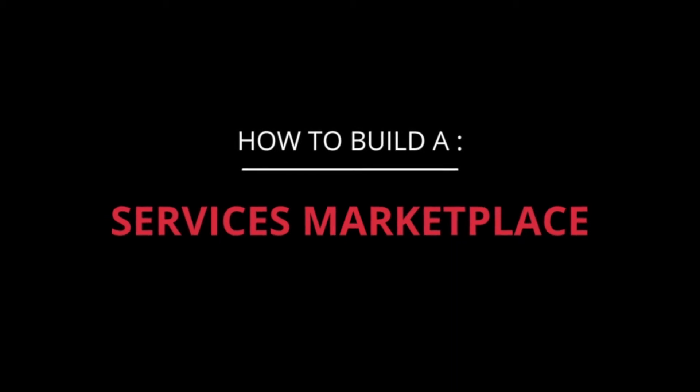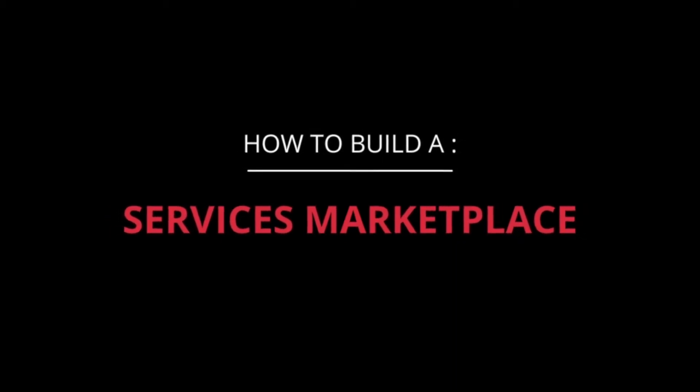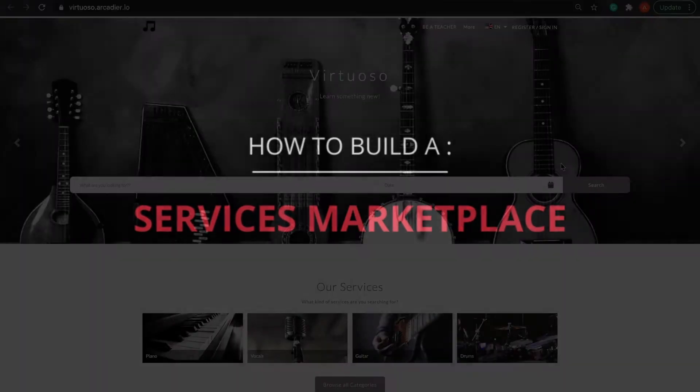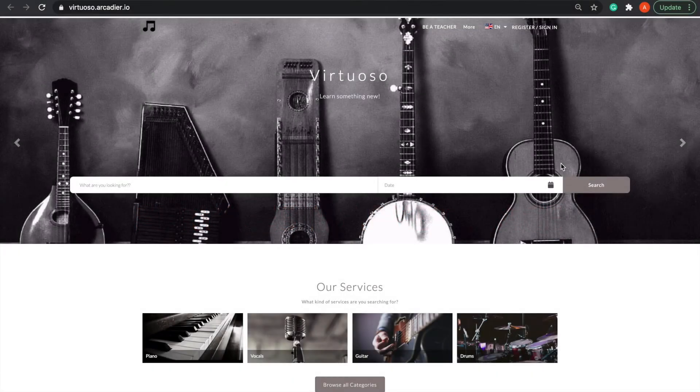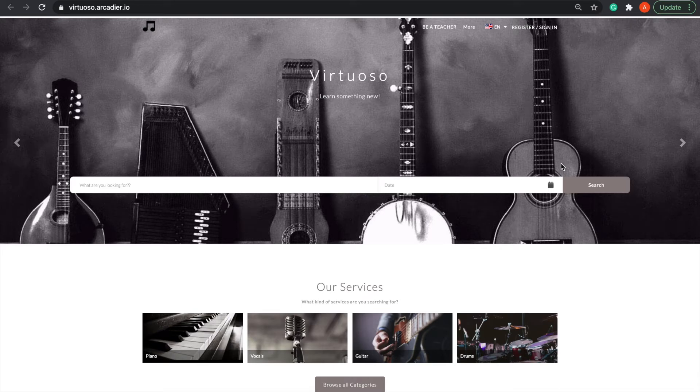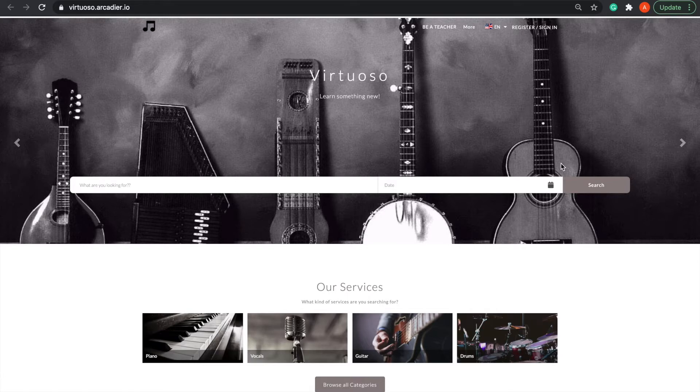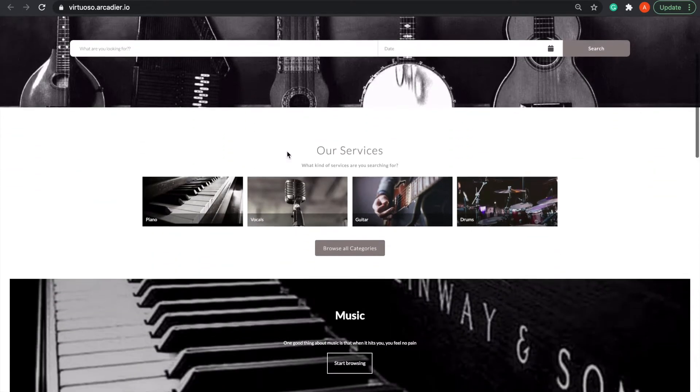Ever wonder how to build a services marketplace like Fiverr? With Arcadia software, you can build one in no time with no coding required. My name is Evelina and today I'll be running through some of the key features you'll need to build a services marketplace with Arcadia.